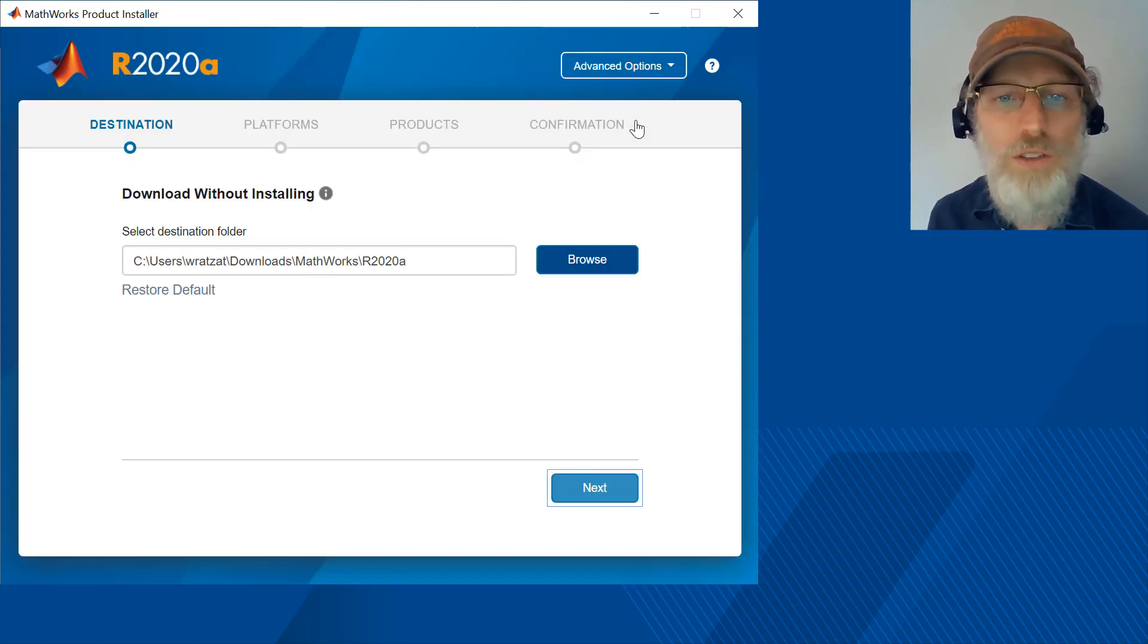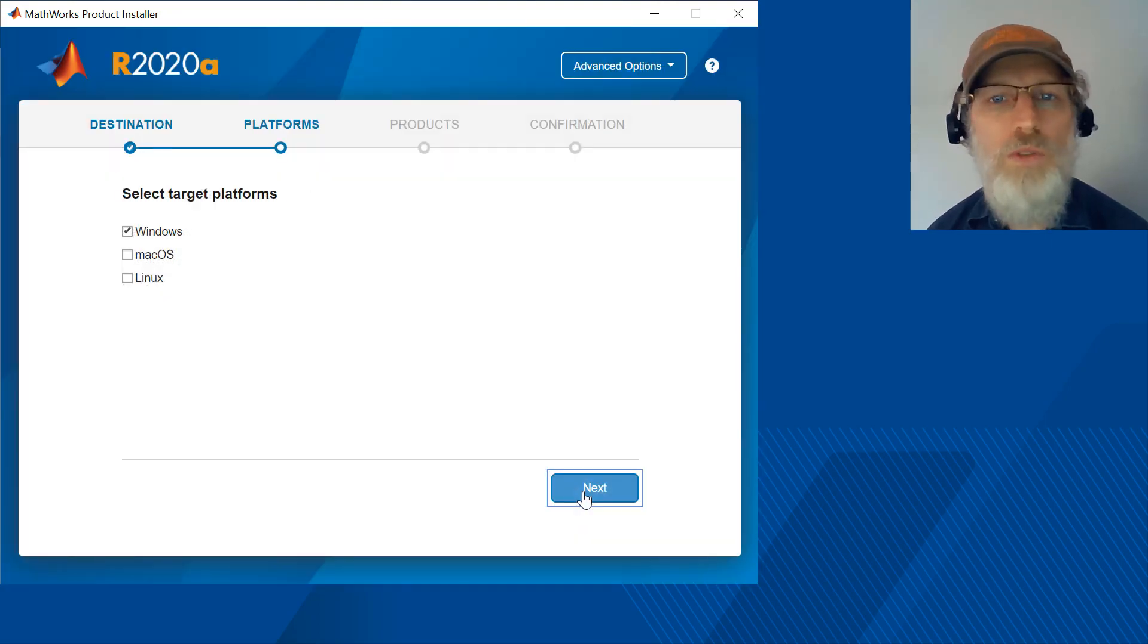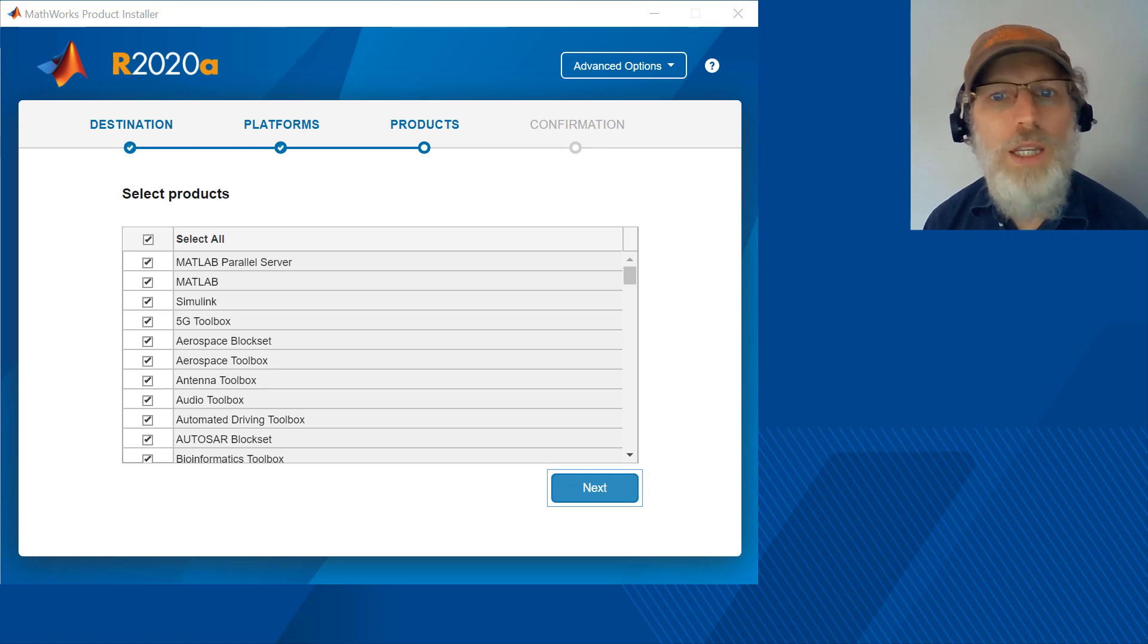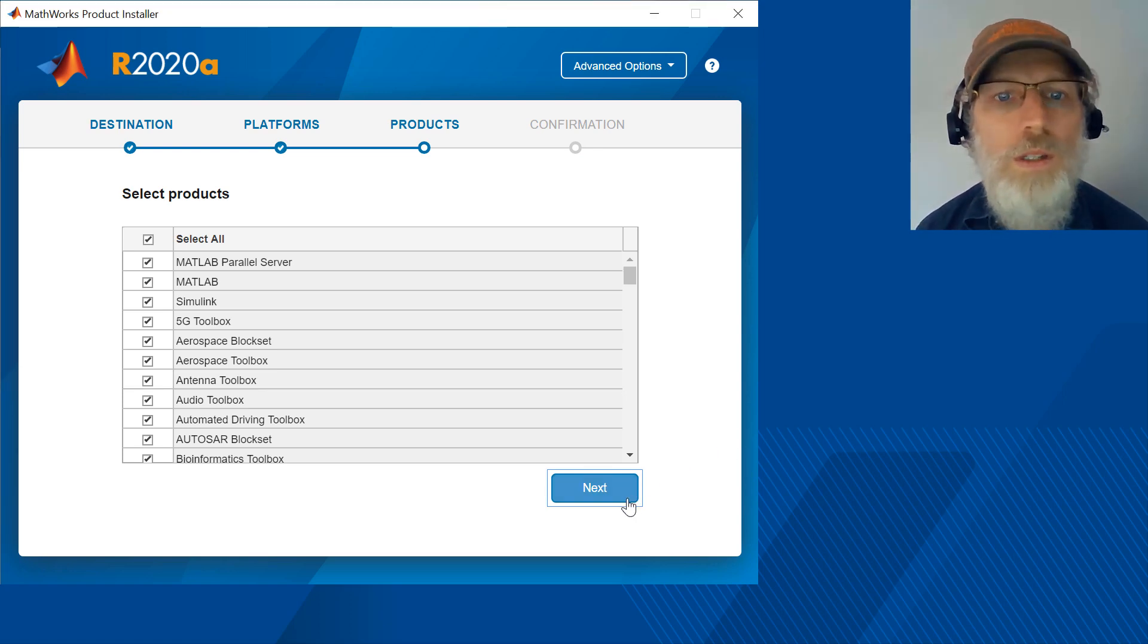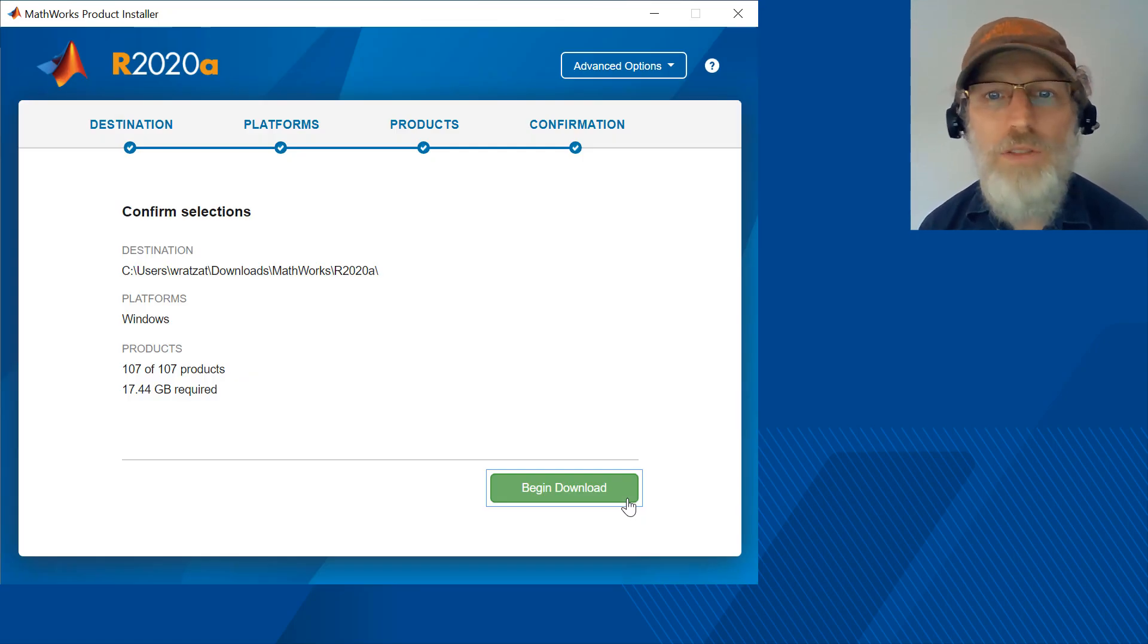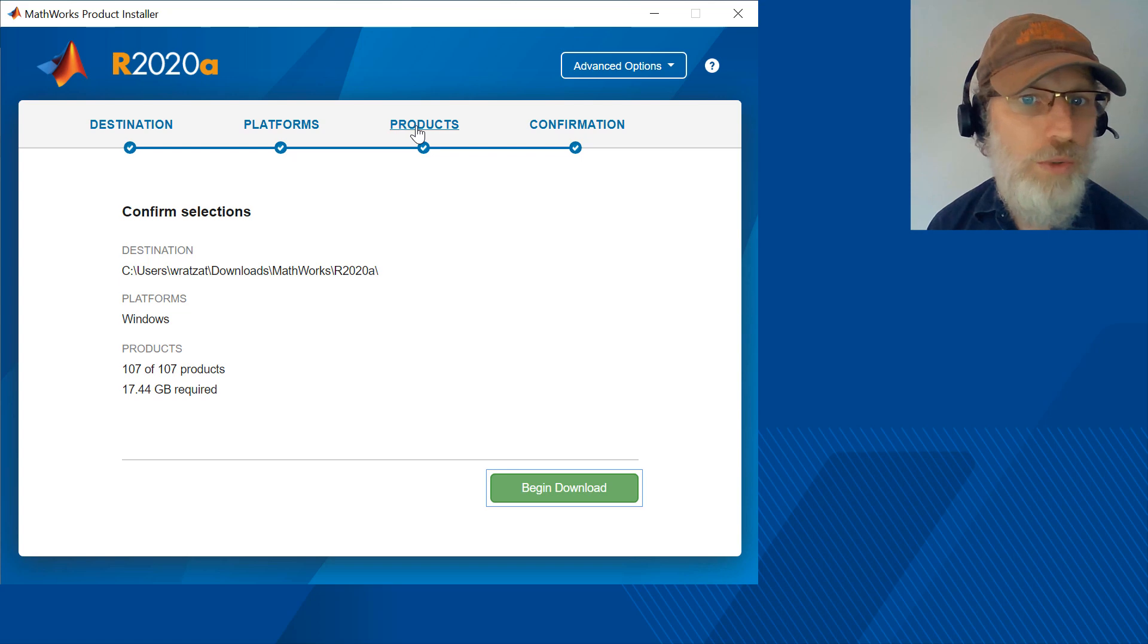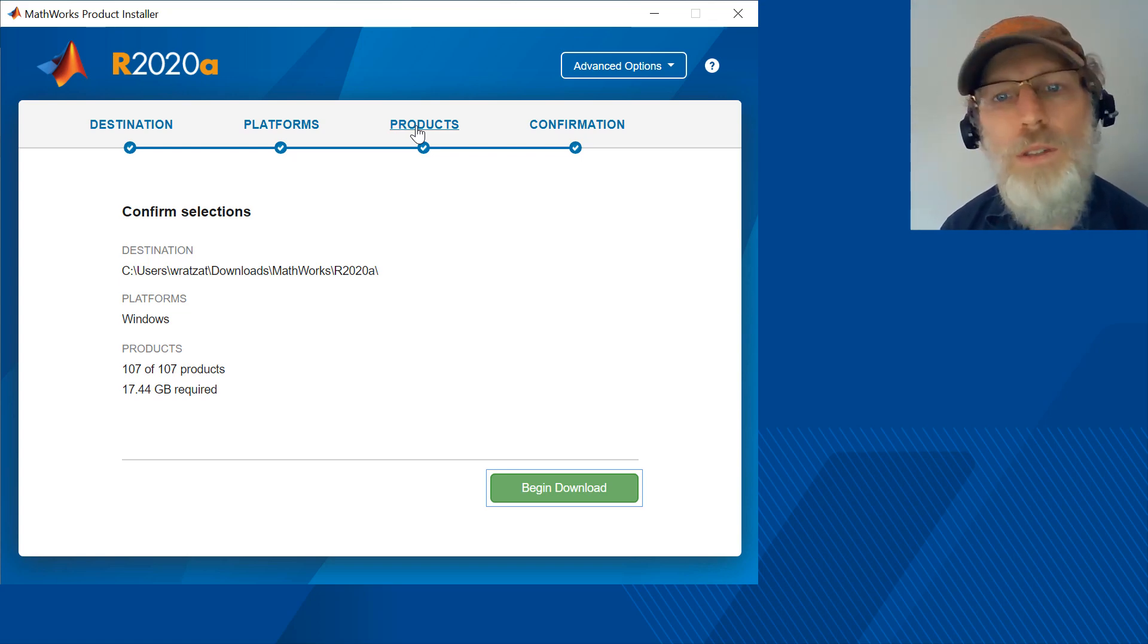Select where you'd like the files downloaded to. The operating systems for the computers you plan to deploy to. Select the products to download. Here you can choose products across any of your licenses. Next, review your choices. To edit any of the selections, click on the link in the navigation bar at the top of the screen. When you're ready, click begin download.